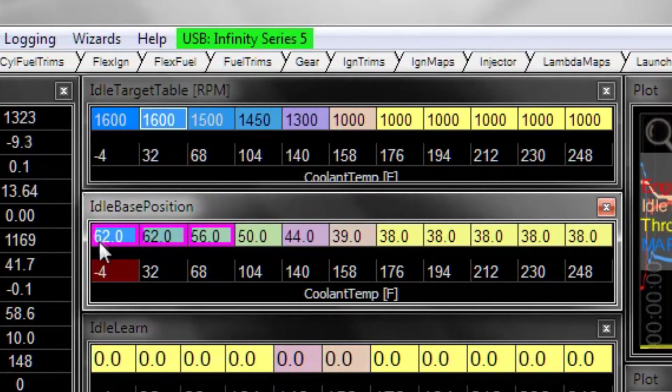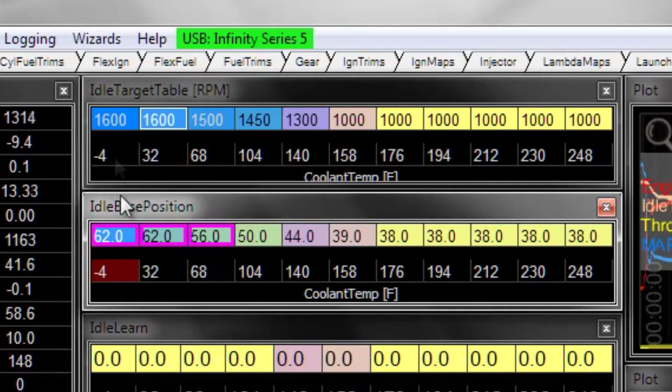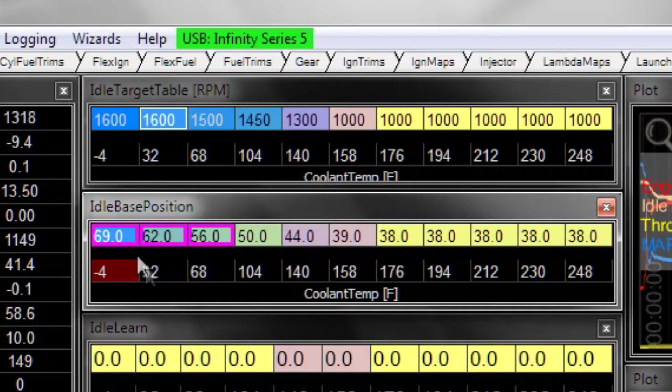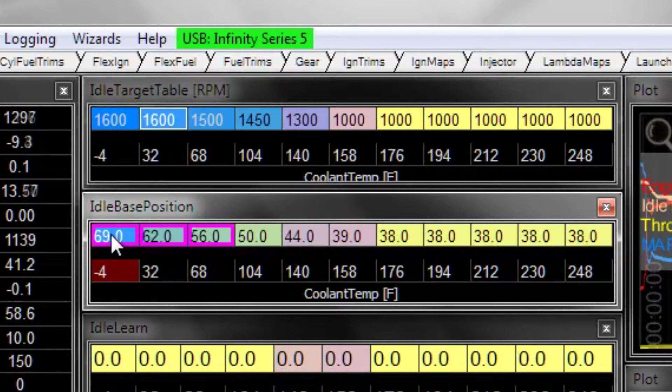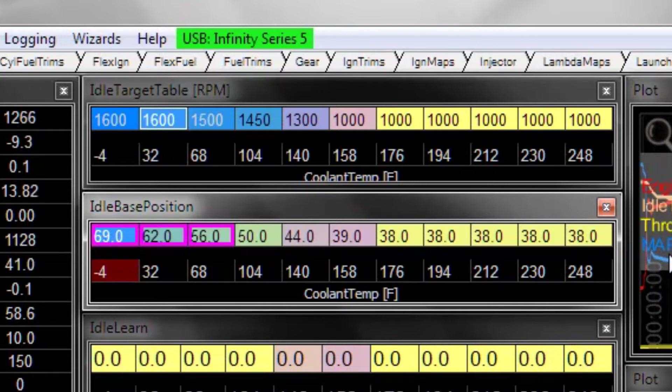Now this cell down here, this minus four degrees F has not been tuned. It would probably need to be a larger number just to hit the same exact RPM target because the cold engine needs a little more airflow to stay running at the same RPM.